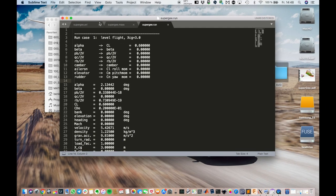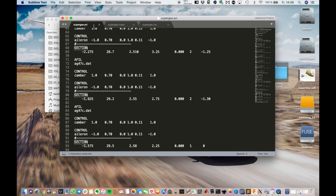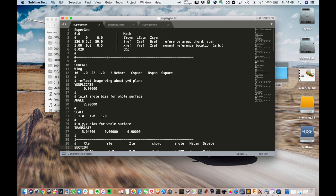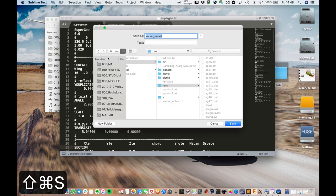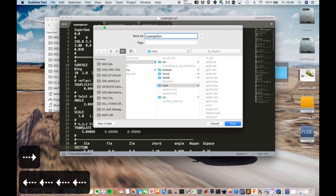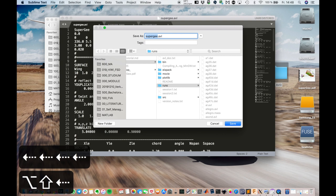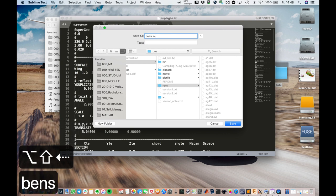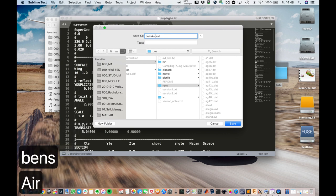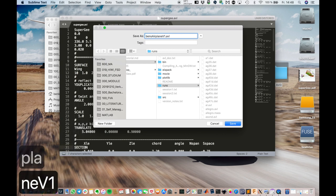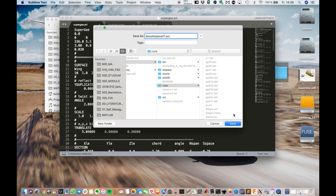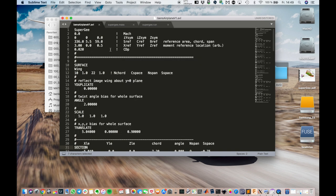Let's go back. And we are going to create or copy this file, save it to a new name. And let's call this Ben's airplane version one. And save that to the runs directory first. We're going to move this into a different folder later.